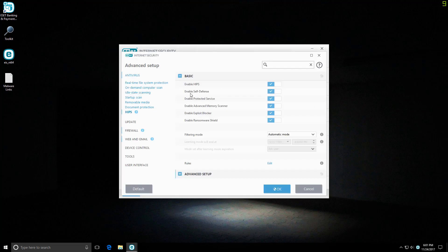I will however show you the key features. We have intrusion prevention system for the host, self-defense, exploit blocker, and a ransomware shield. So that's interesting.